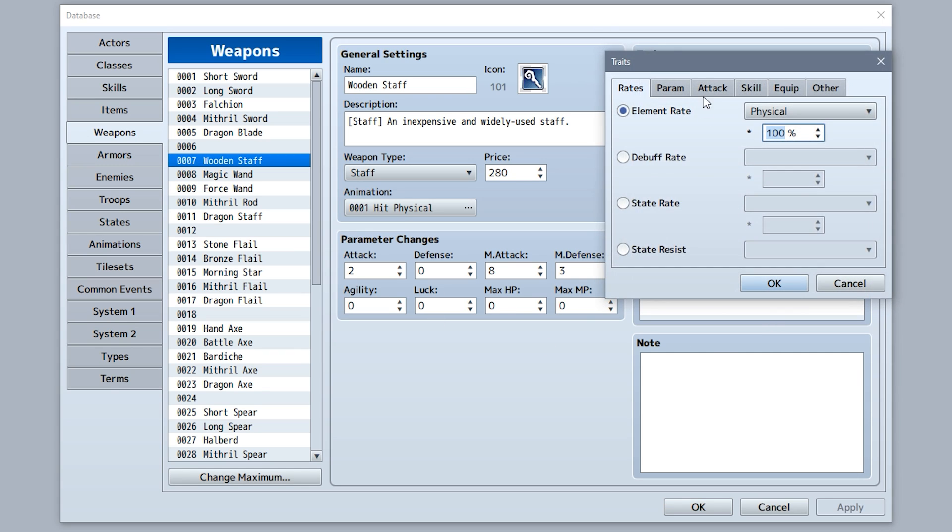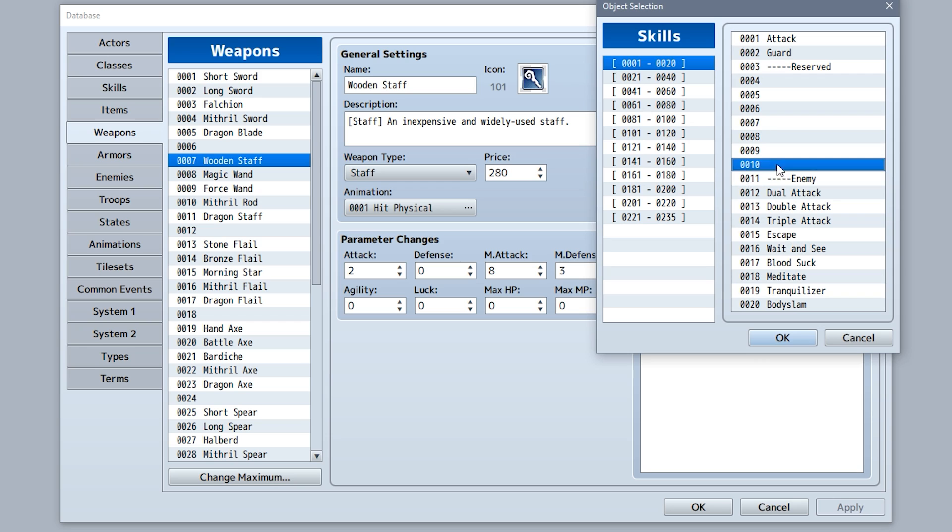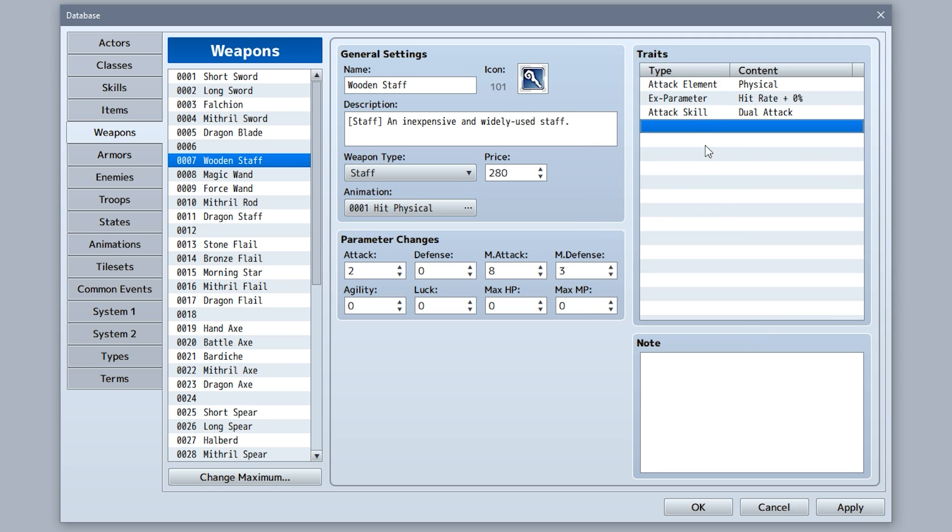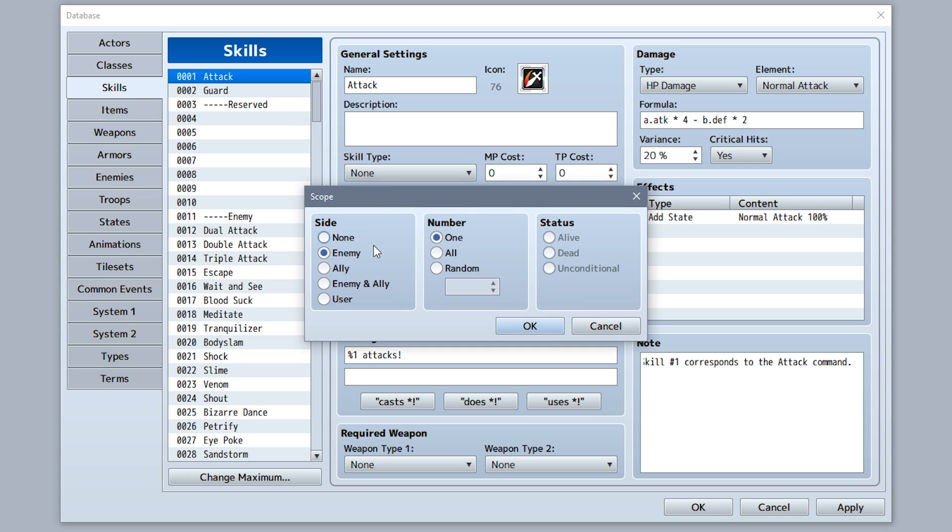Outside of the System tab, there's a new trait that allows for default attack skills to be overridden. So for example, an ice sword can change the actor's default attack to be an ice slash. And the configuration for scope for skills and items has been expanded into a different dialogue.